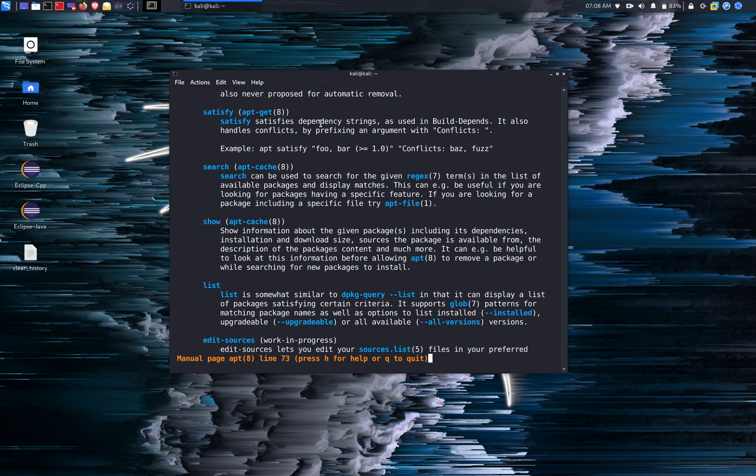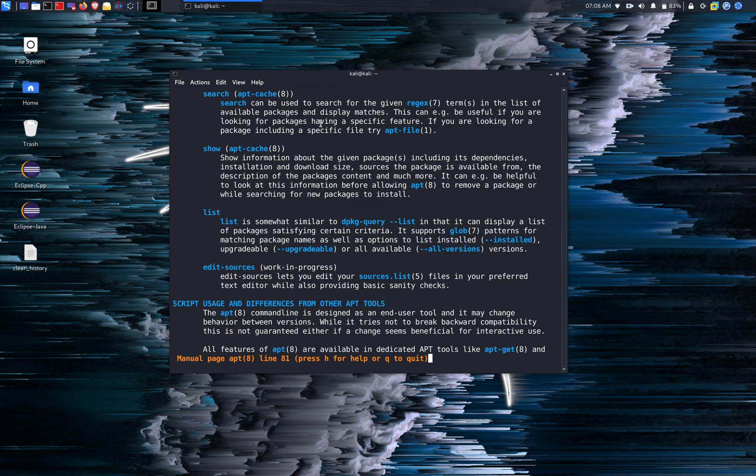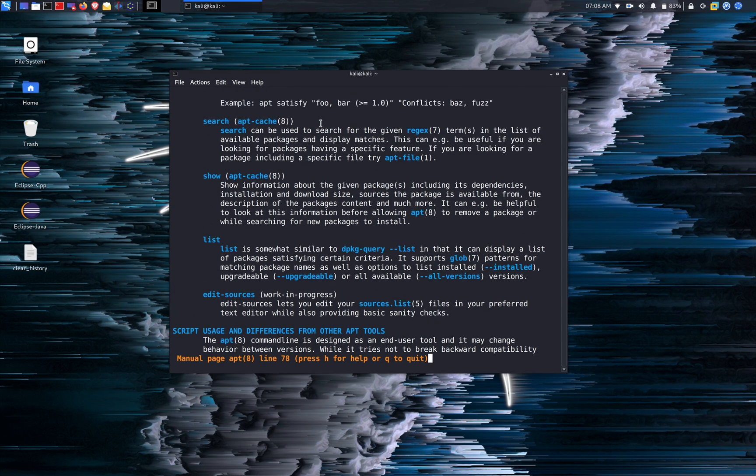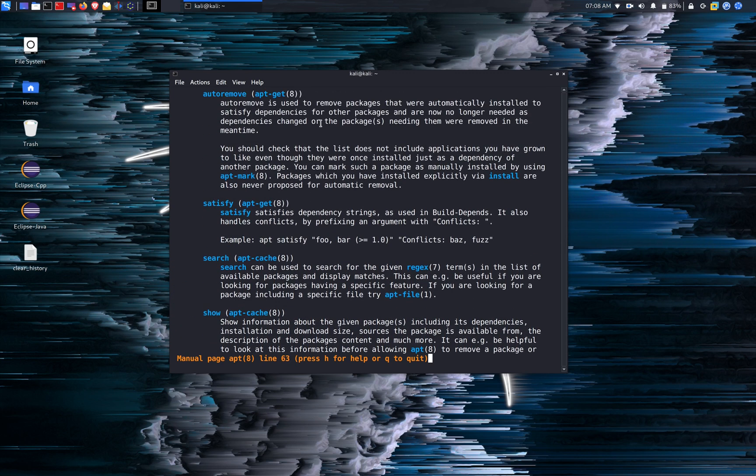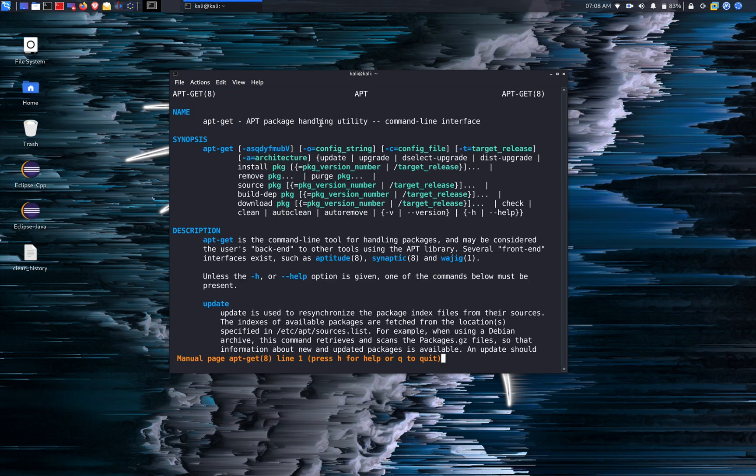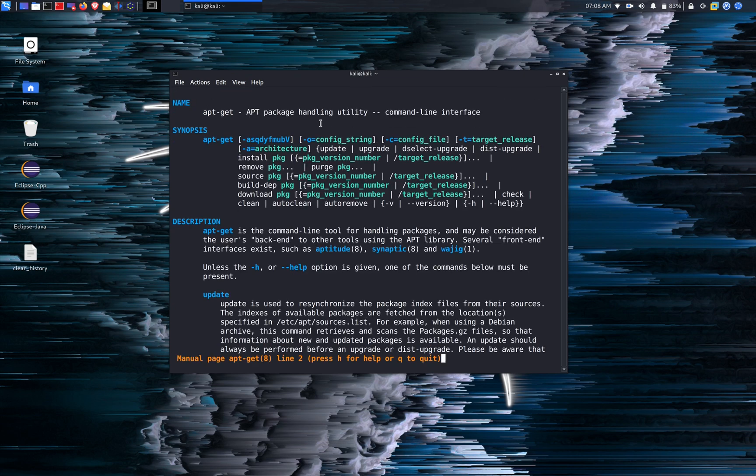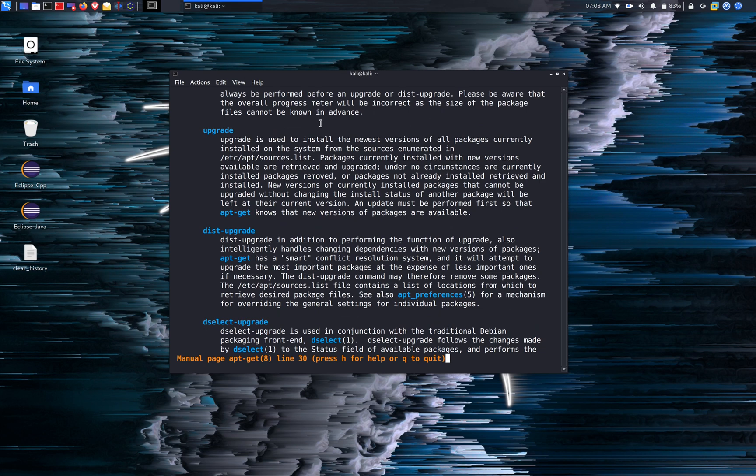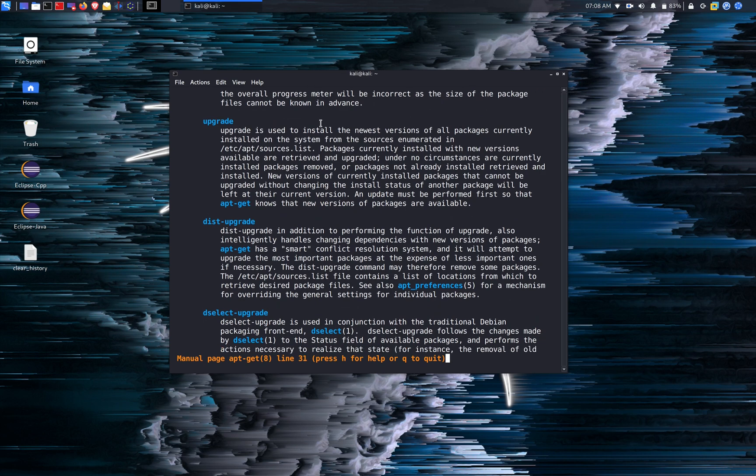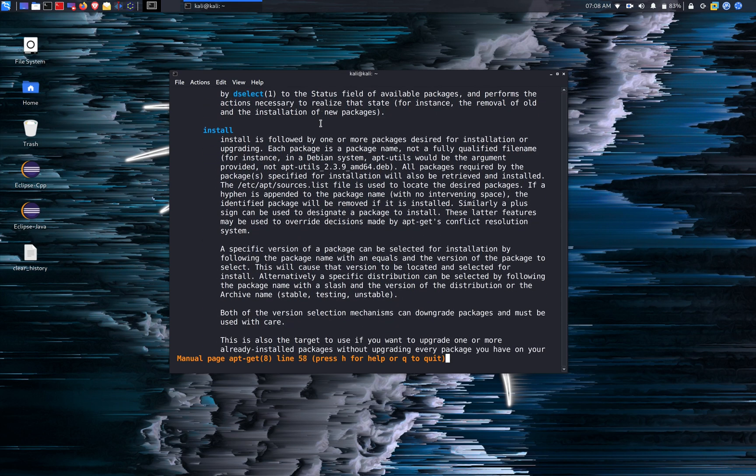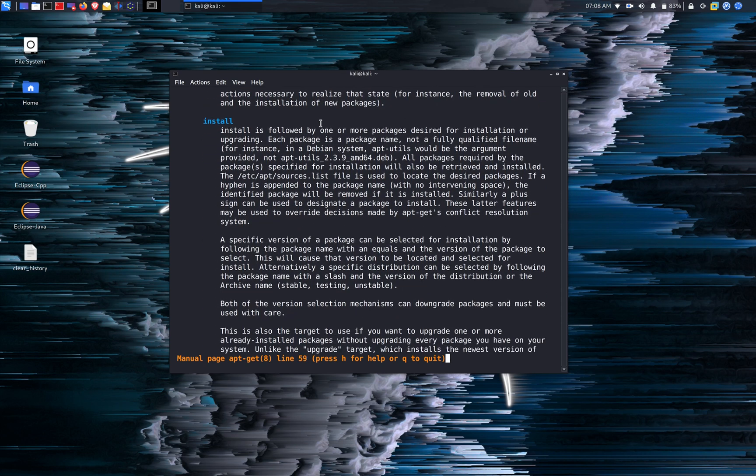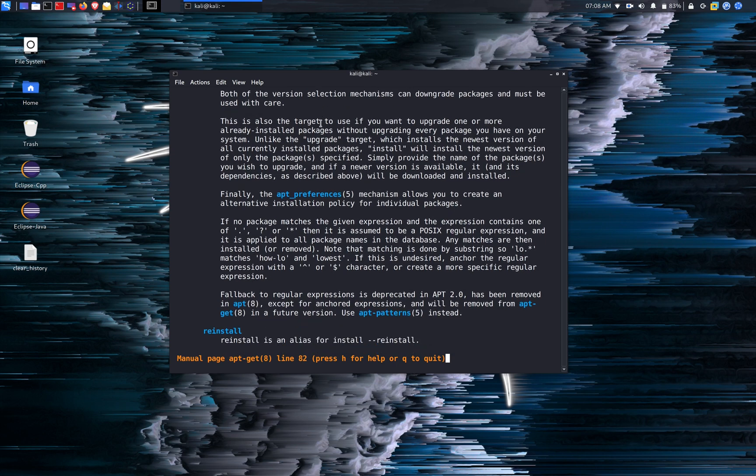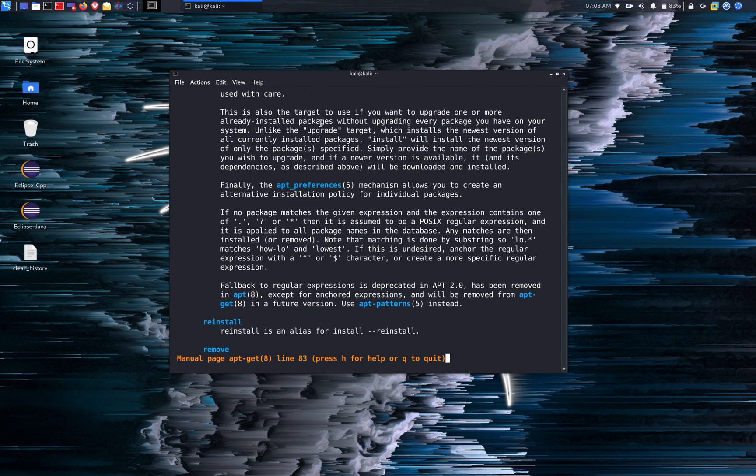And list is basically to list all the packages on your system. And let's look for the apt-get real quick. So apt-get is actually offering a lot more commands than the apt. However,